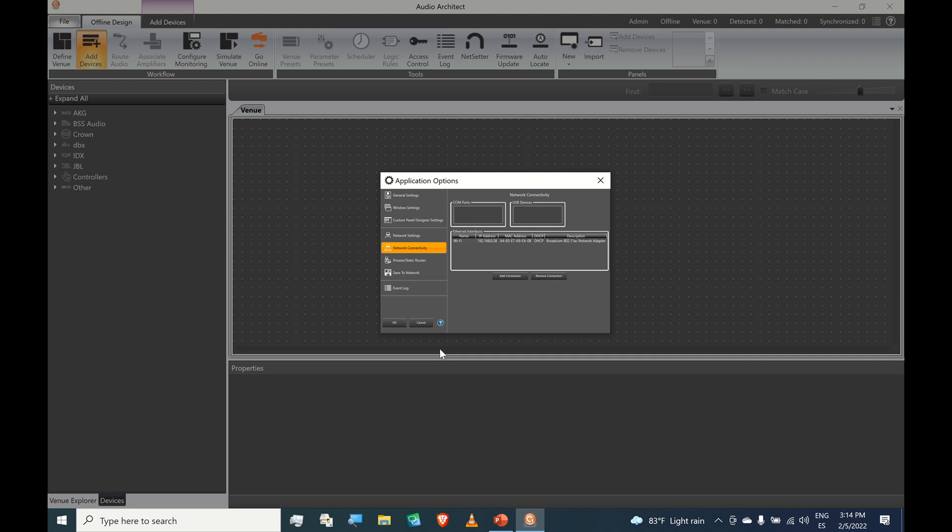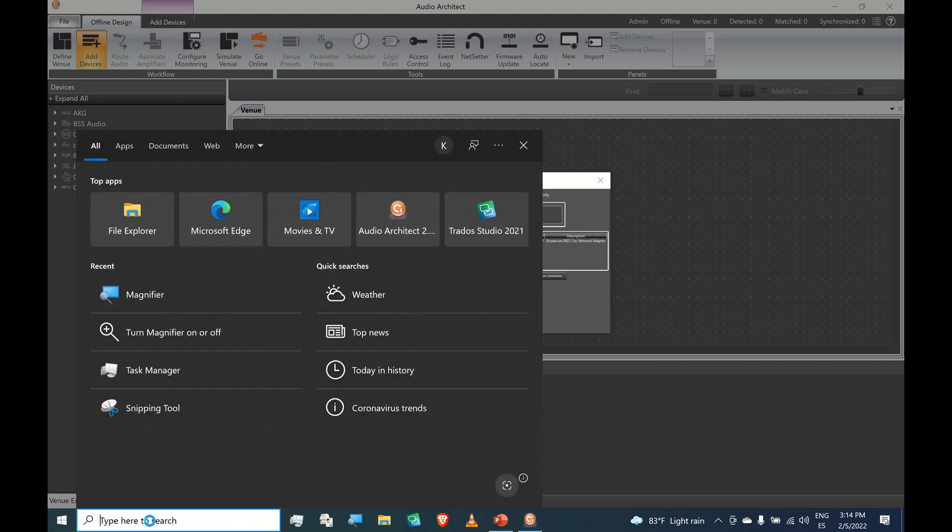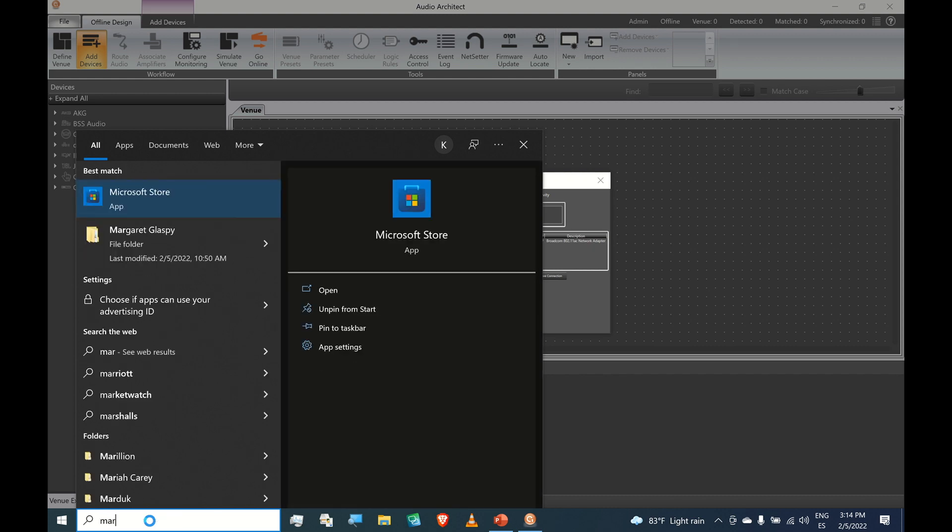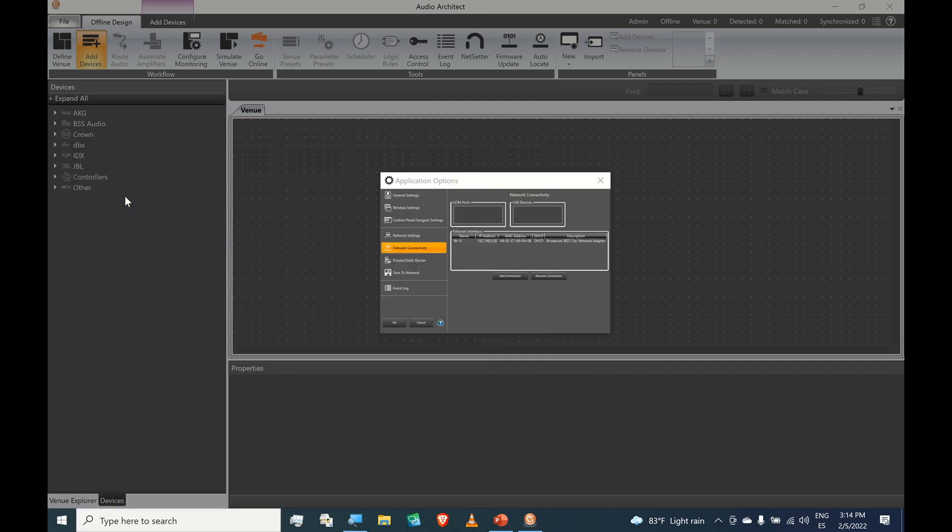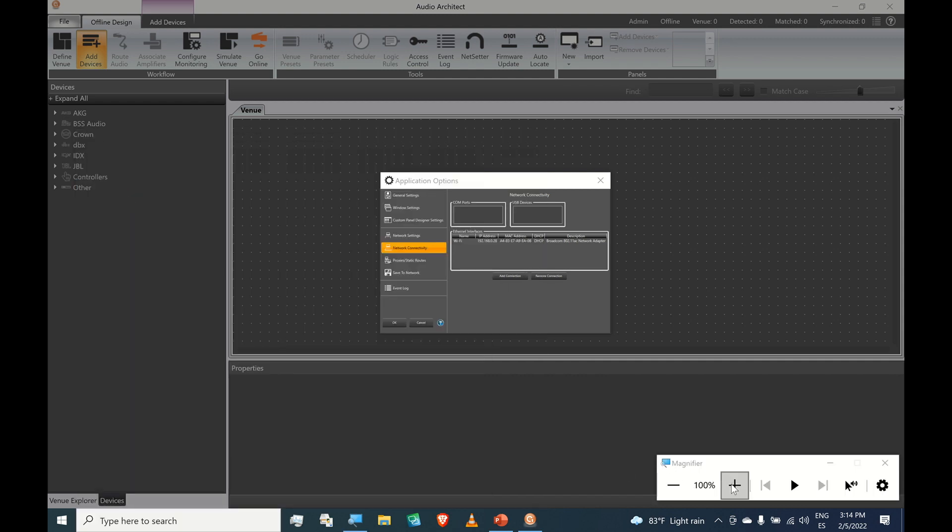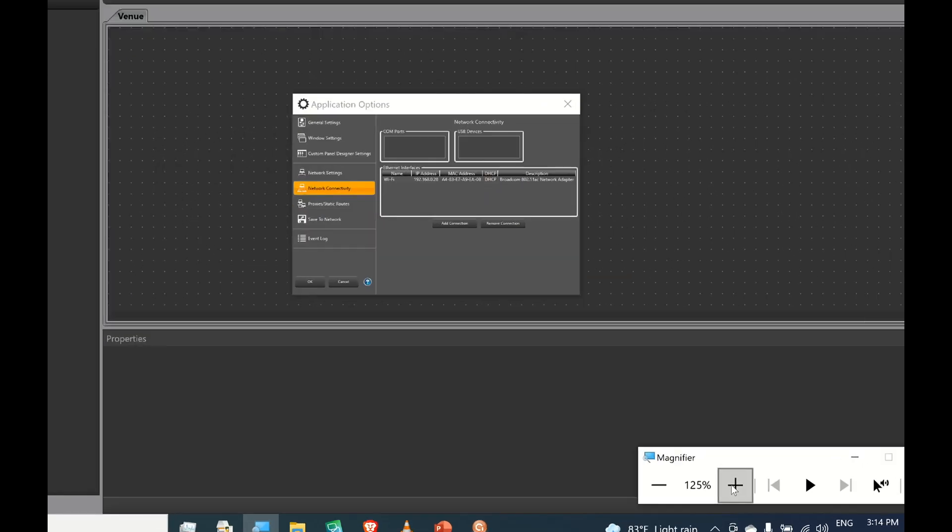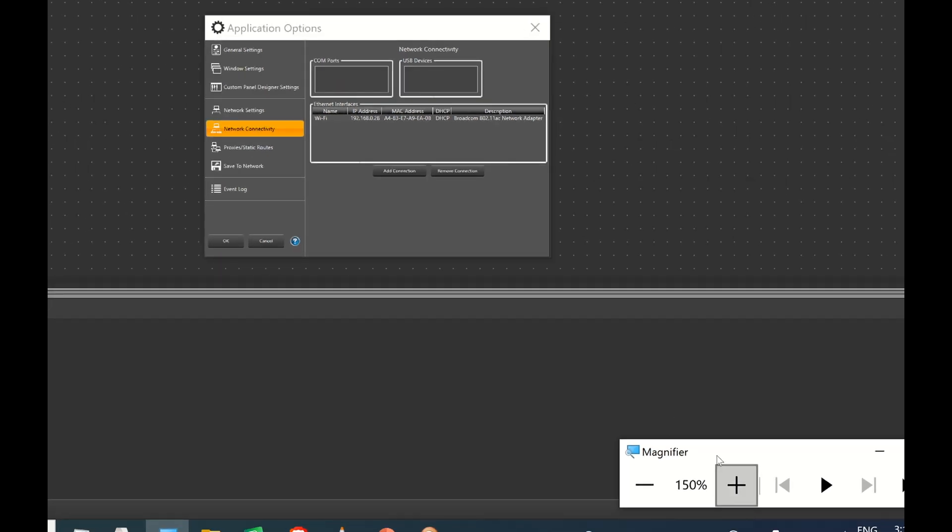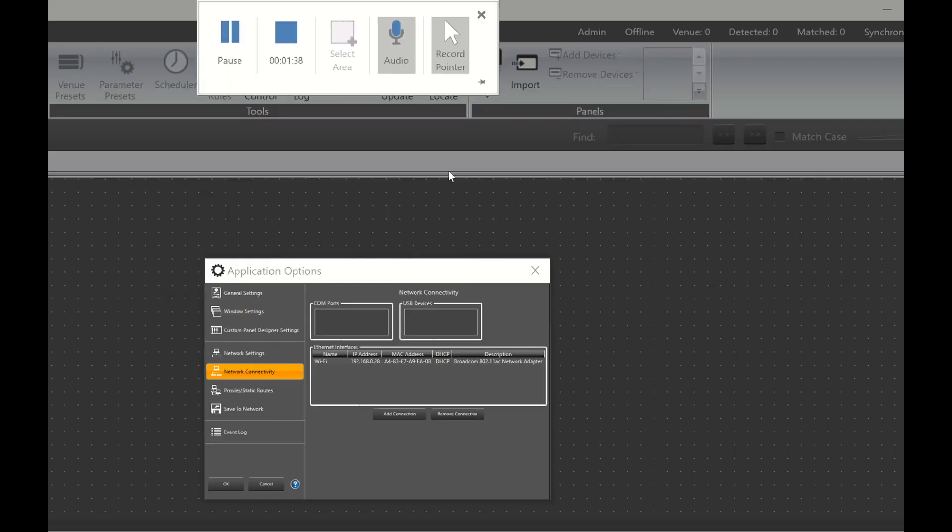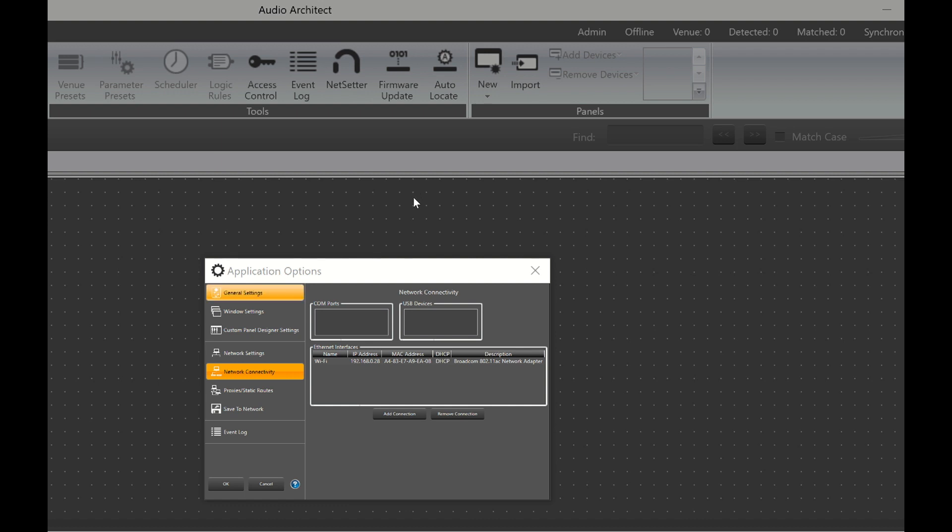Now because the software requires a lot of real estate on your screen, the text is going to be quite small. So what you can do is type magnifier. Here it is, the magnifier app. And here you can zoom in a little bit, enough for you to be able to see the text, general settings. Okay.